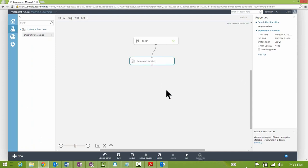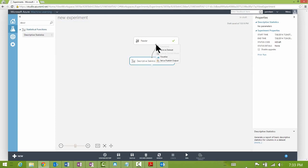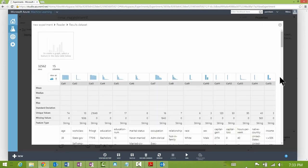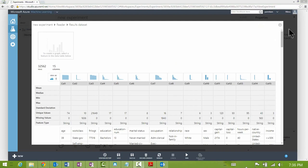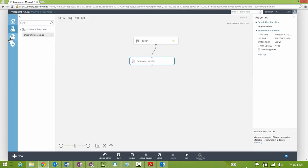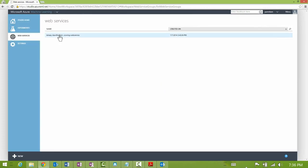To connect it to my experiment, I drag the output port of the previous module and connect it to the input port of the new module. I can also double-click on the output port of any module to get a menu where I can select Visualize, which shows me the data output from that module.